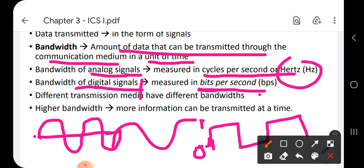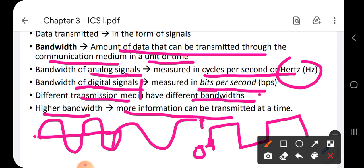Different transmission media have different bandwidth. There are many types: coaxial cable, twisted pair, and fiber optic cable. Fiber optic cable, through which data travels in the form of light, is expensive but has the most bandwidth. By bandwidth we mean how much data can travel through the medium in a unit of time.